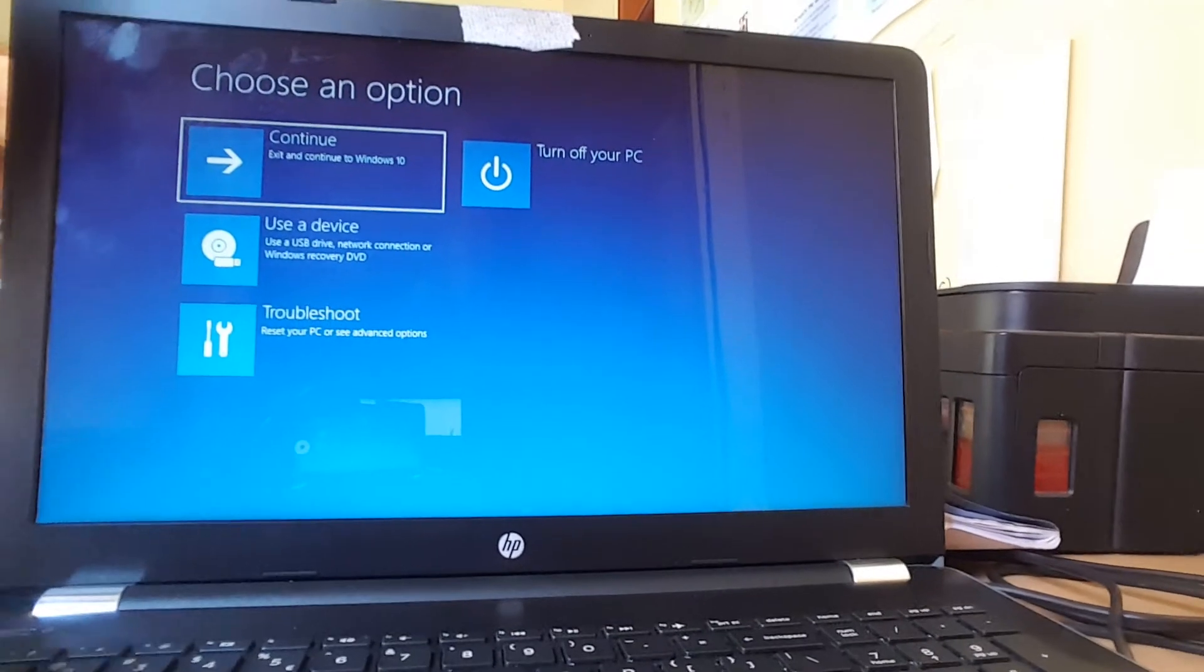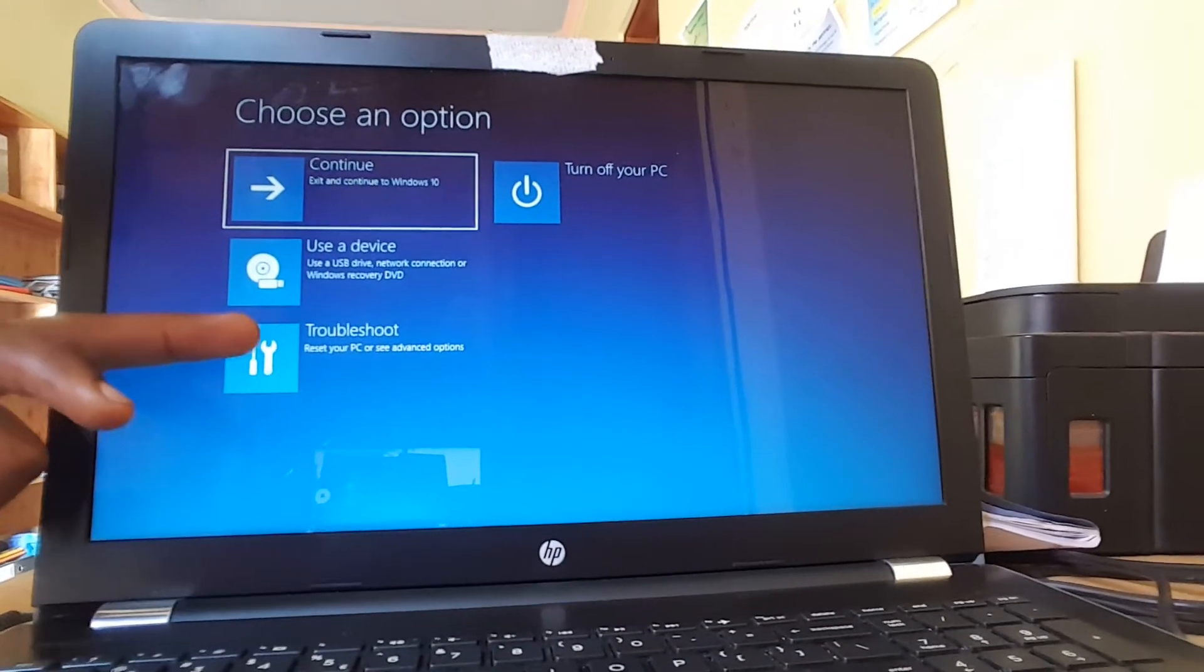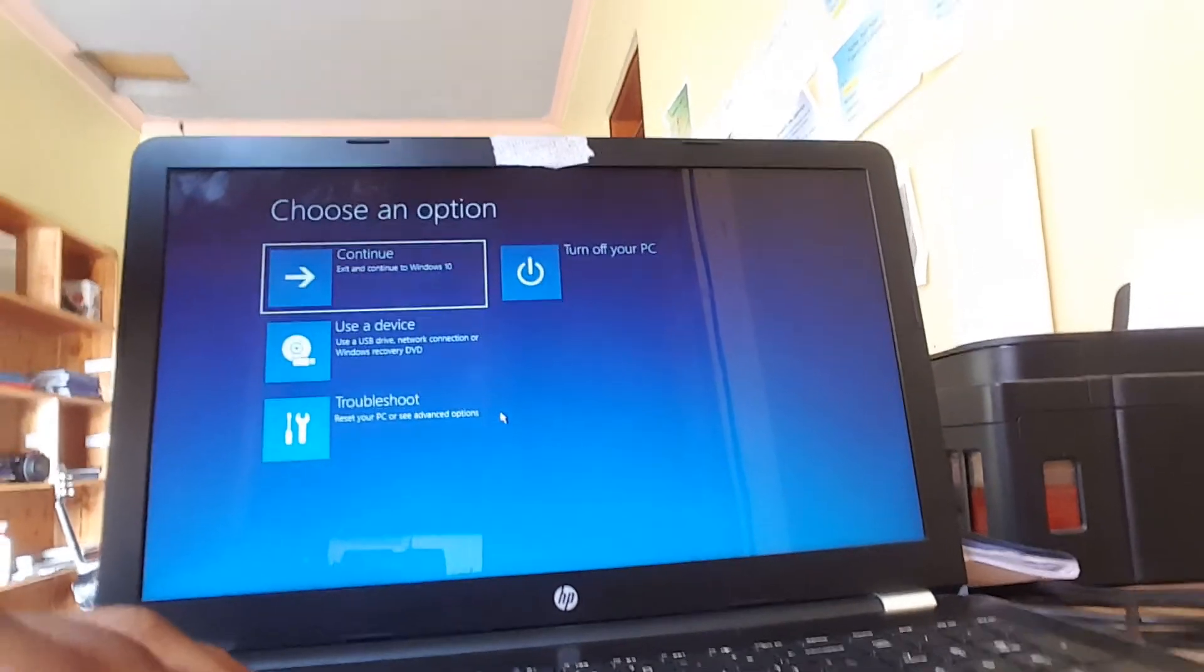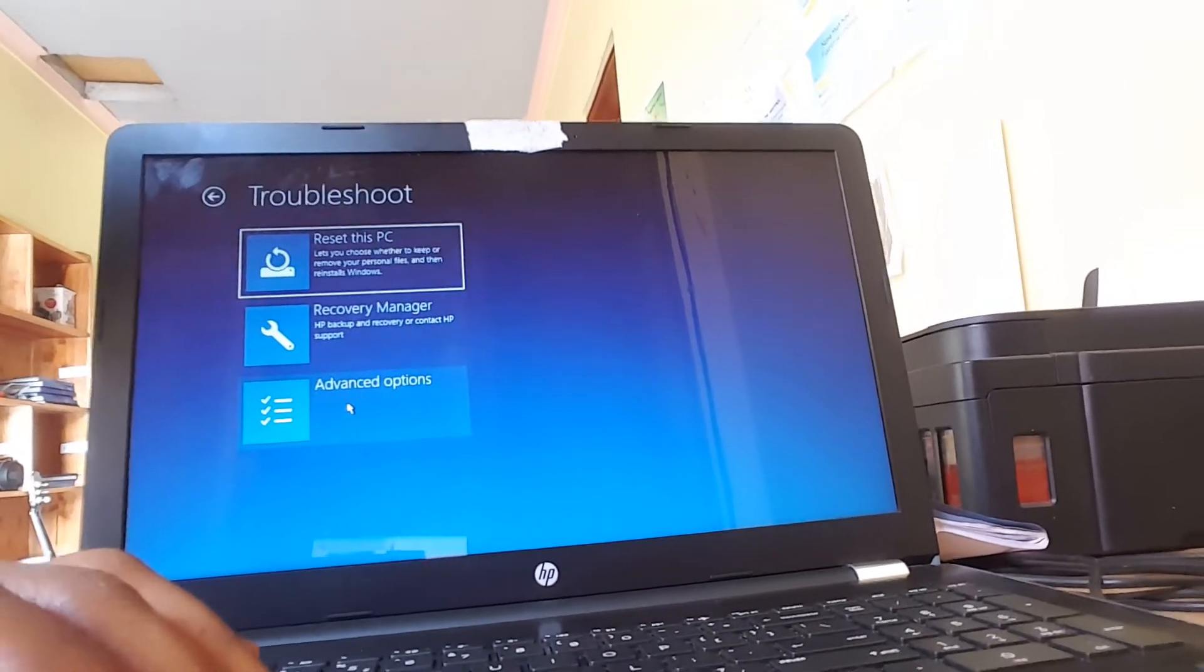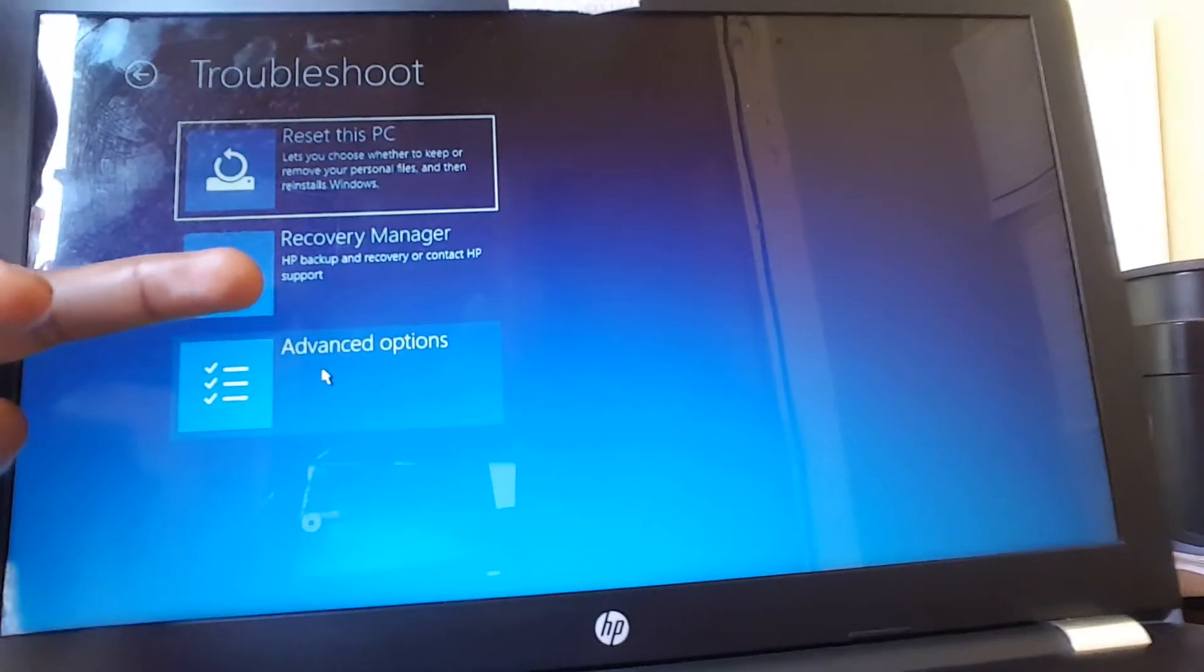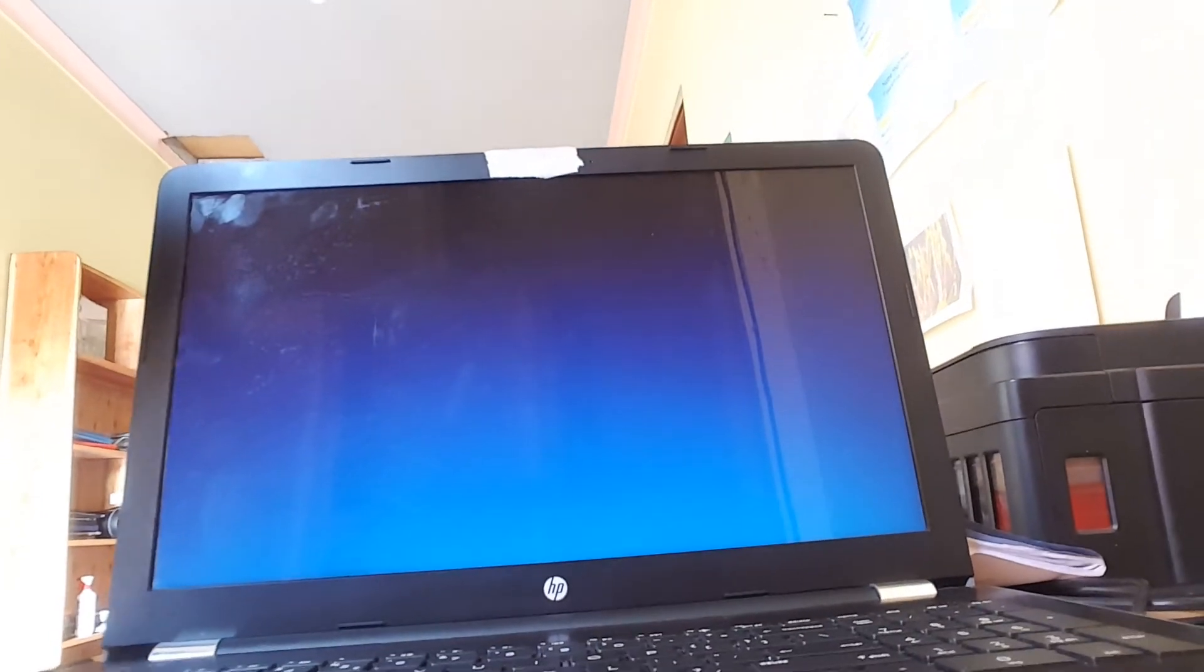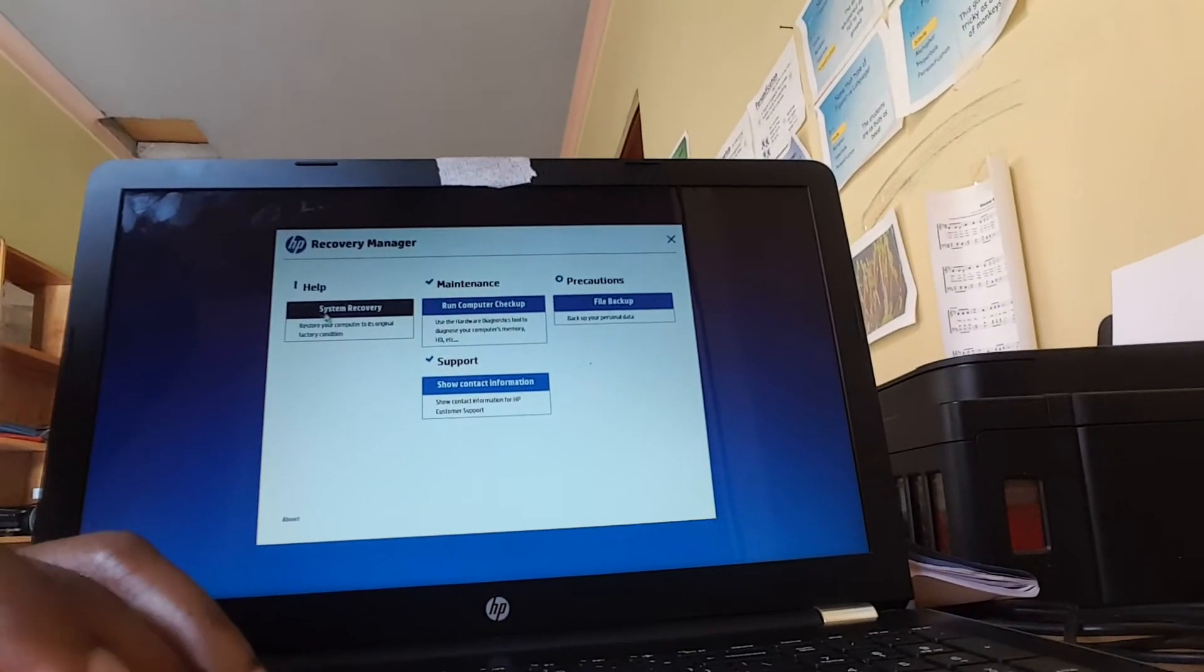When you reach here it will bring troubleshoot. In my case you are going to go to troubleshoot, and then when you go to troubleshoot, you're going to click recovery manager. Then click on recovery manager and this will take us to the recovery side of it.